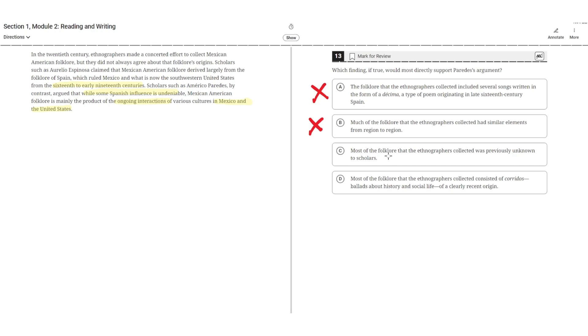C: Most of the folklore that the ethnographers collected was previously unknown to scholars. This is incorrect for the same reason as B, because it doesn't highlight the folklore's origins or show that the folklore was influenced by the interactions between Mexico and the United States. So C is incorrect.